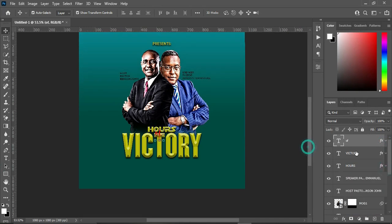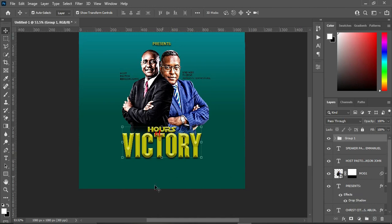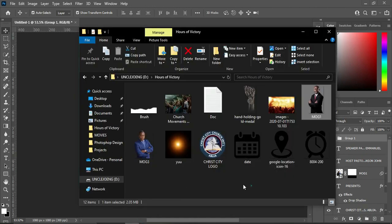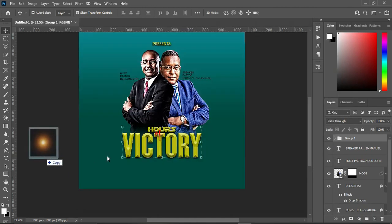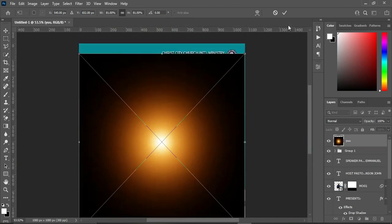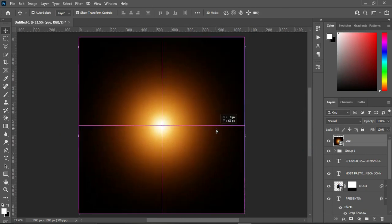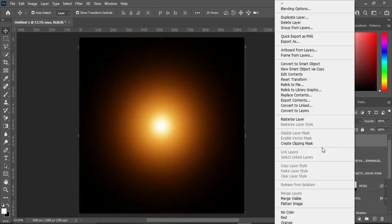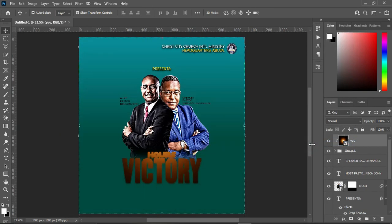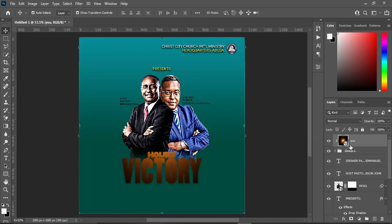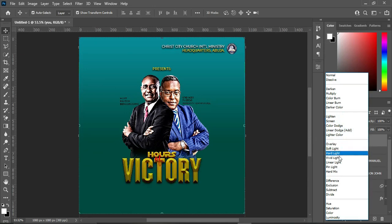Hold your Shift key while you select these layers, then group them by clicking the group button. Now I'm going to import this light. Right-click and create a clipping mask, then select Vivid Light as the blending mode.